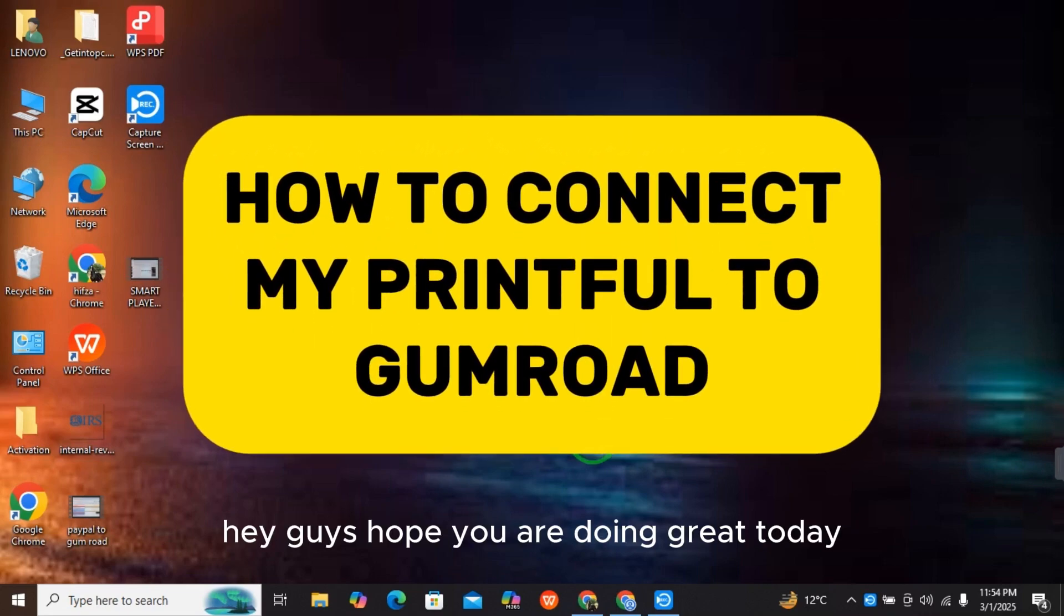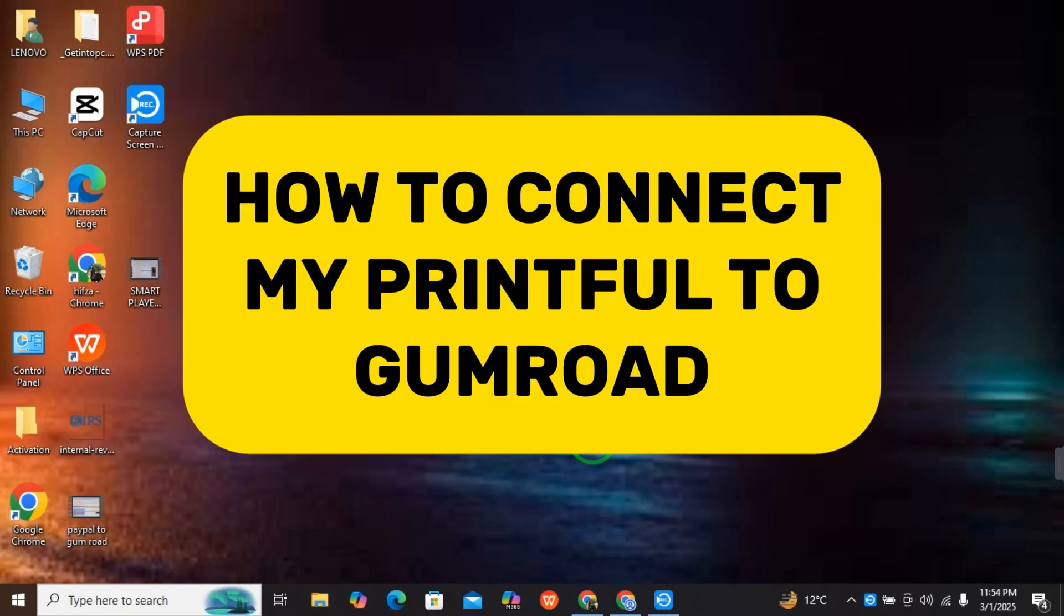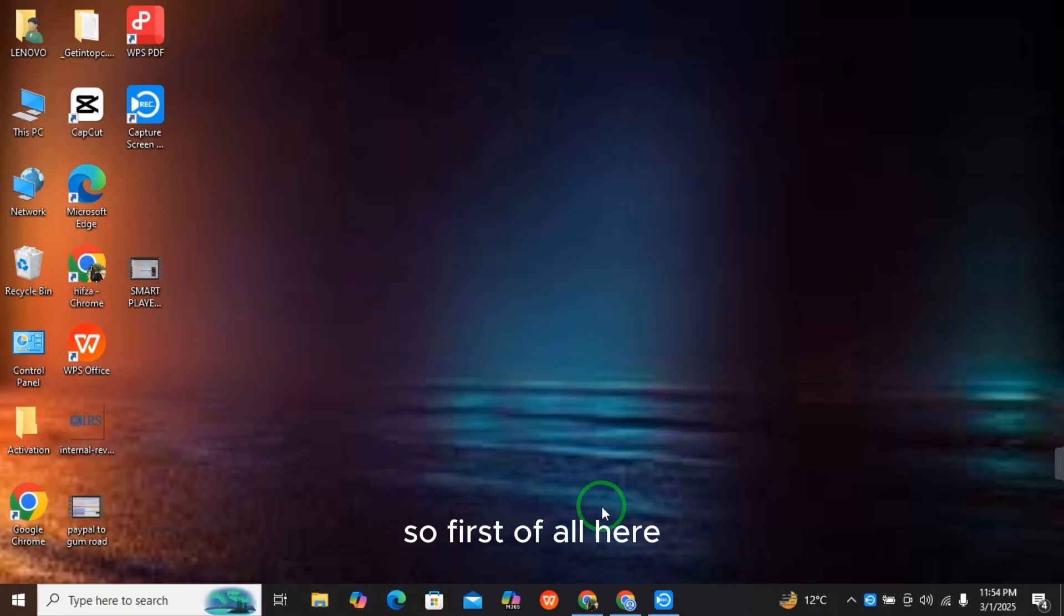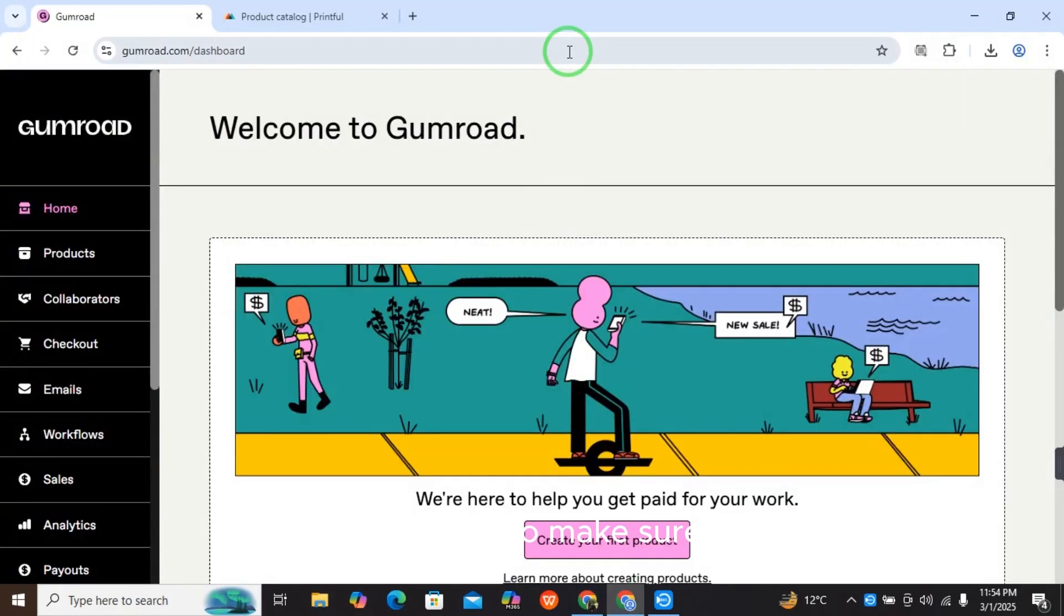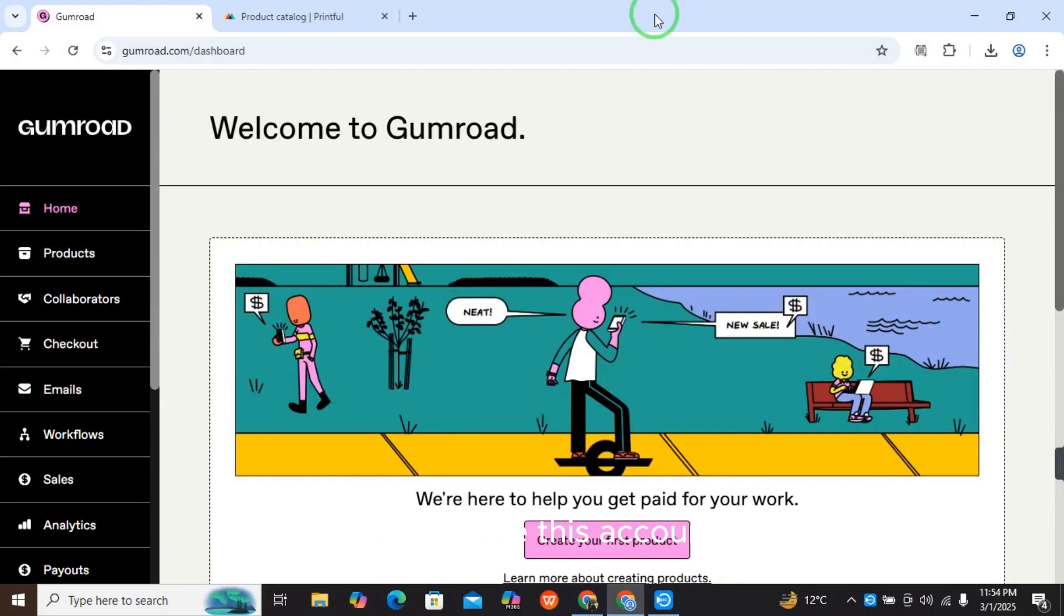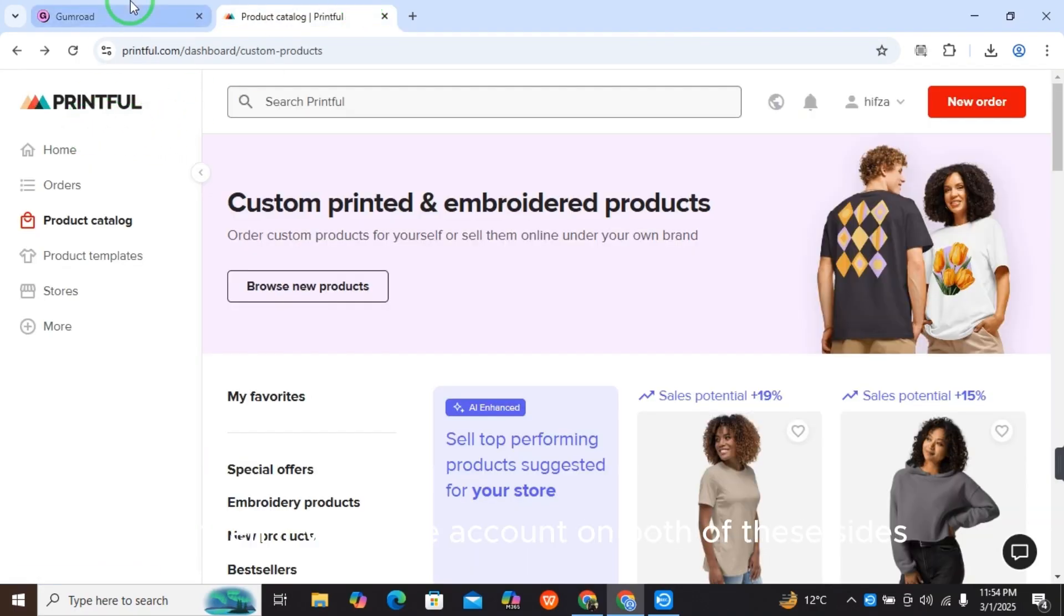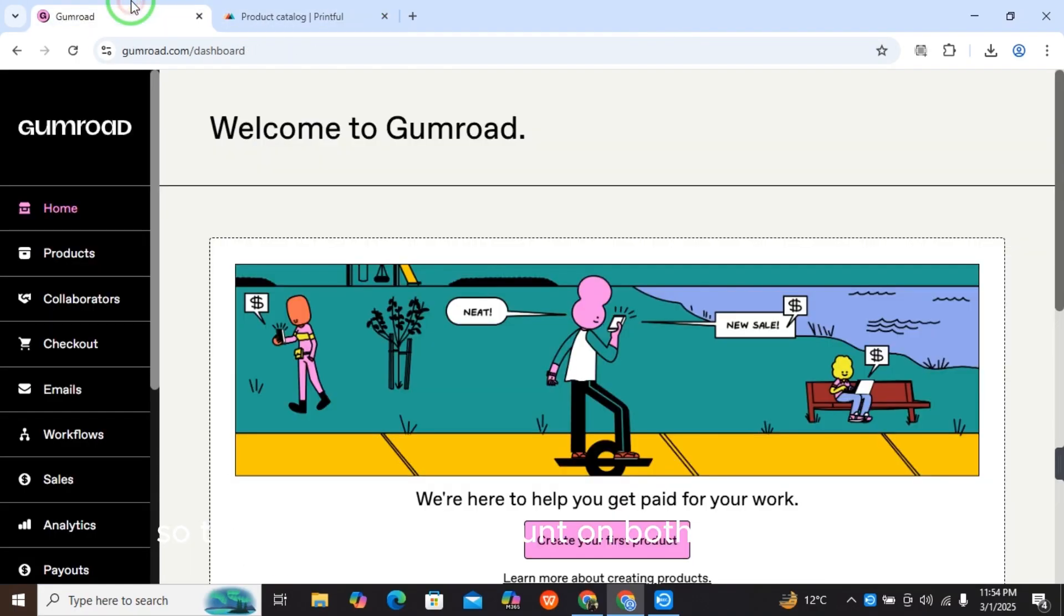Hey guys, hope you are doing great. Today I will tell you how to connect Printful to Gumroad. First of all, you have to make sure that you have an account on Gumroad Plus. This is the Gumroad homepage where you have this account, and you also have an account on Printful.